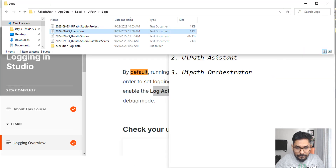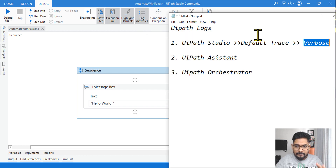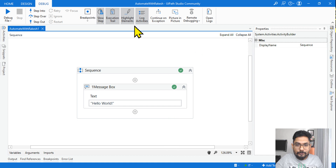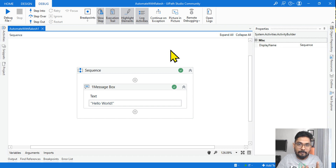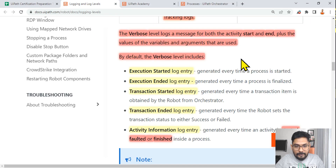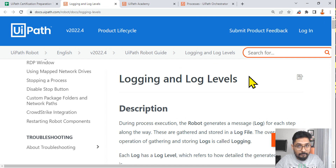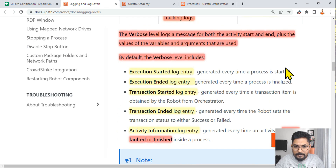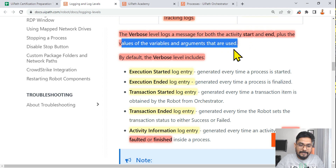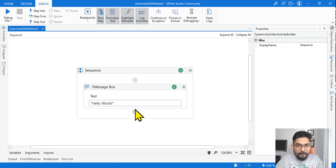Let's delete this again and save it. Now let's go to Studio and enable Log Activities. So this time what would happen? If in the Studio the log activity is enabled, what do you think — how will the logs be captured? The options are trace, verbose, critical. The answer is verbose, because Log Activities is enabled. Let me explain verbose. The verbose level logs a message for both the activity start and end. Execution start and end will be there, plus the values of the variables and arguments used.